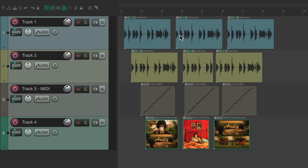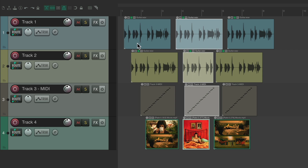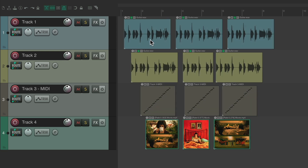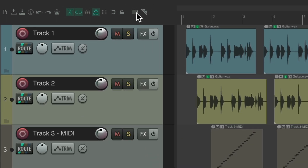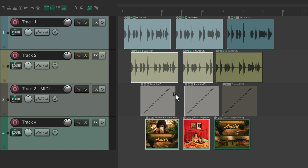We can also use lasso to select items. If we right drag over the items, it creates a lasso, and anything within that lasso gets selected when we let go. If you don't want to right drag to lasso, go up to the toolbar and choose the lasso button — then left drag to do the same thing. Deselect it in the toolbar when done to return to default behavior.